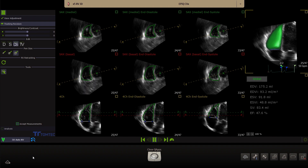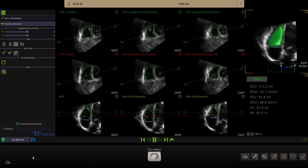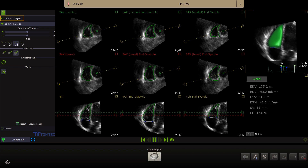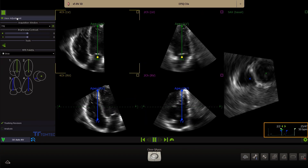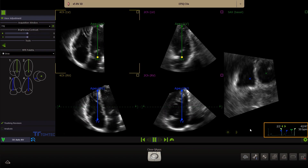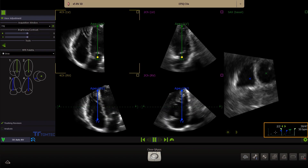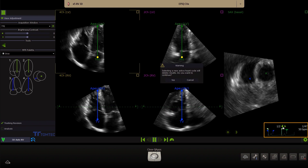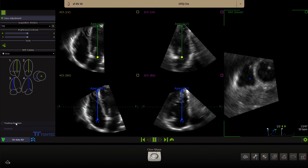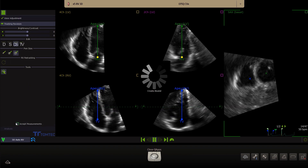By default, the second cardiac cycle is used for the analysis. Go to View Adjustment. Move the cursor to the ECG display and double-click on the first cardiac cycle or click on the arrow to change to the first cardiac cycle. Click on Tracking Revision to see the results corresponding with the analysis of the chosen cardiac cycle.